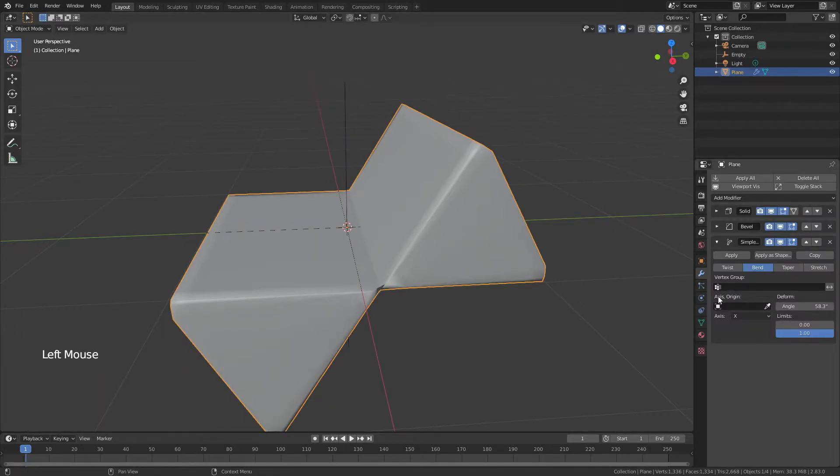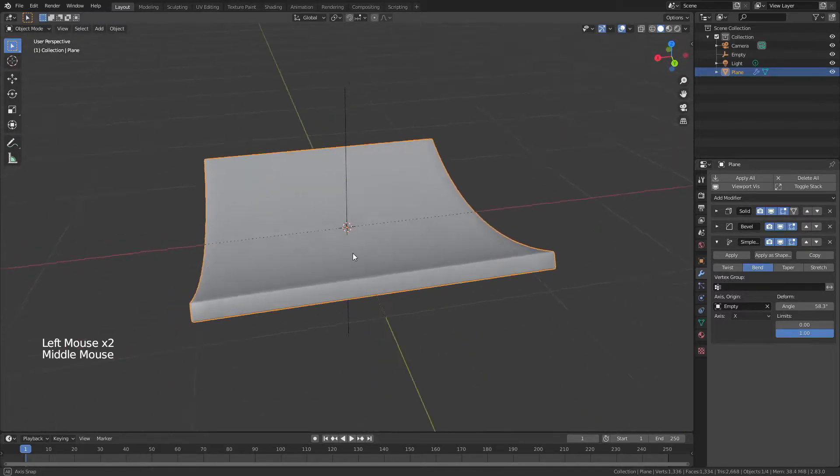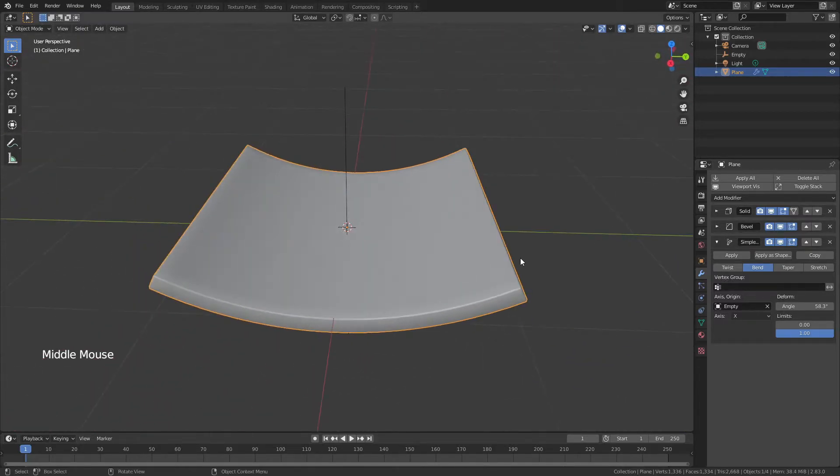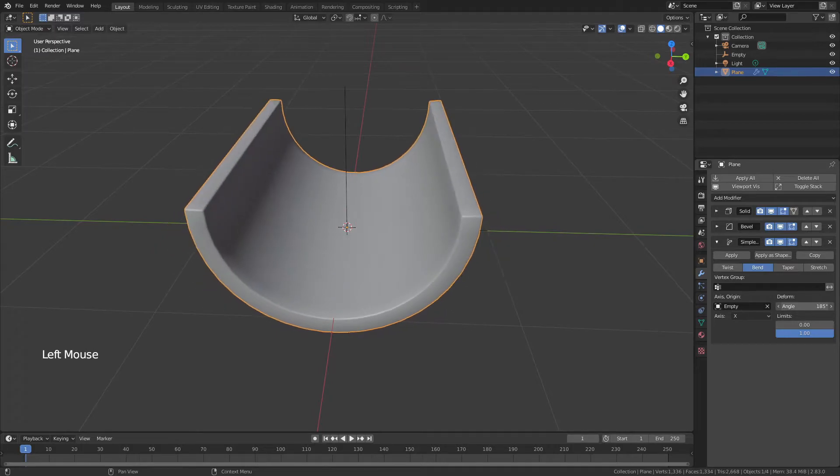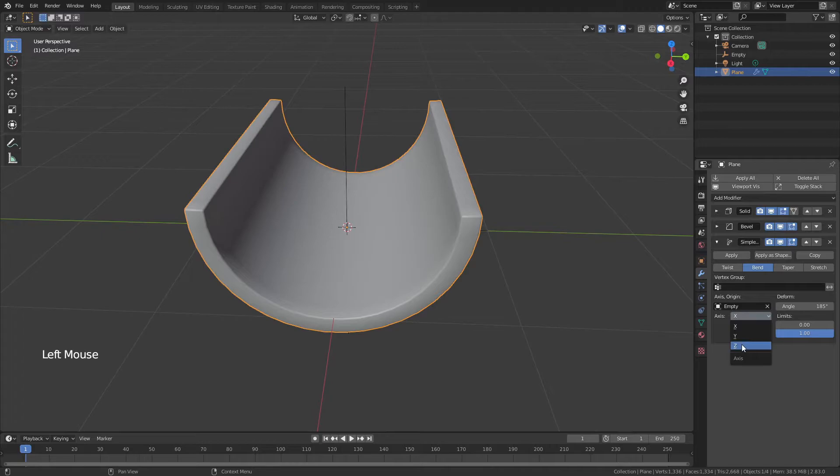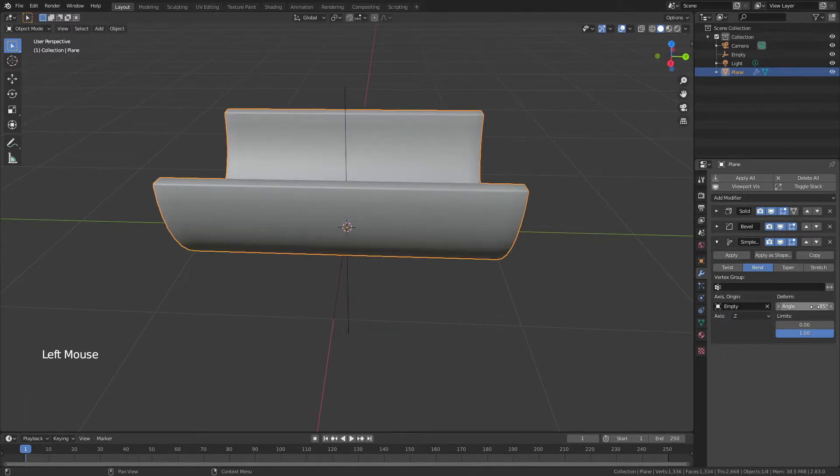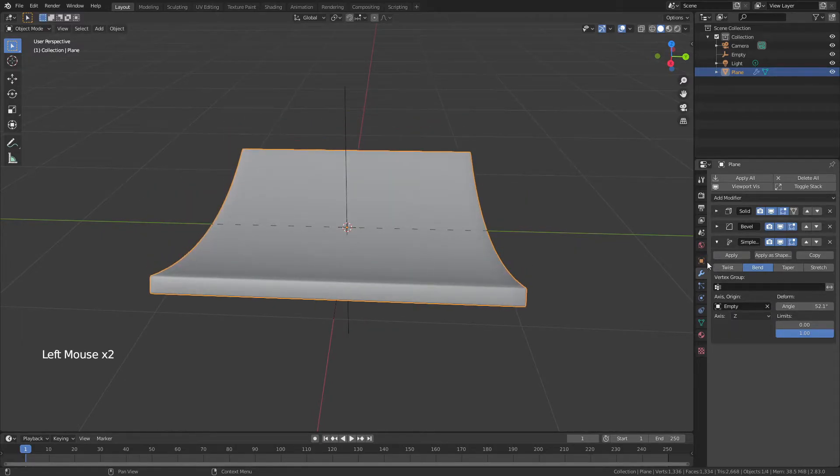Grab the plane, and then under axes origin, choose that empty. And you can see our bend now looks much, much better, and I can just pull this angle slider and get it to bend the way I want. If I wanted it to bend in the other direction, I would change the axes from x to zed, and now it'll bend like this.